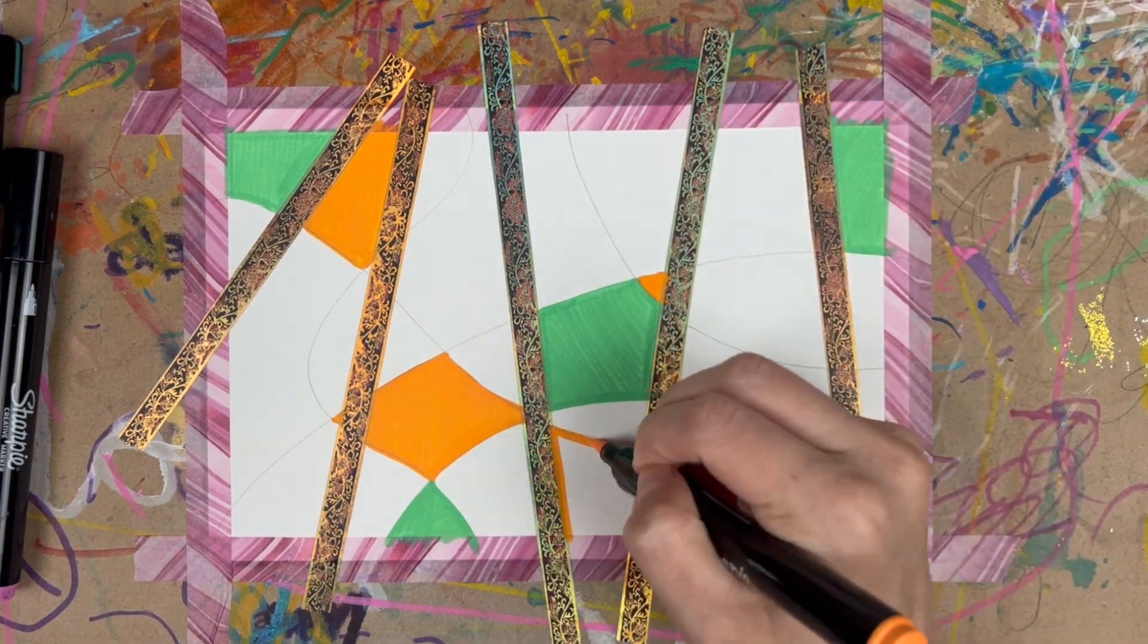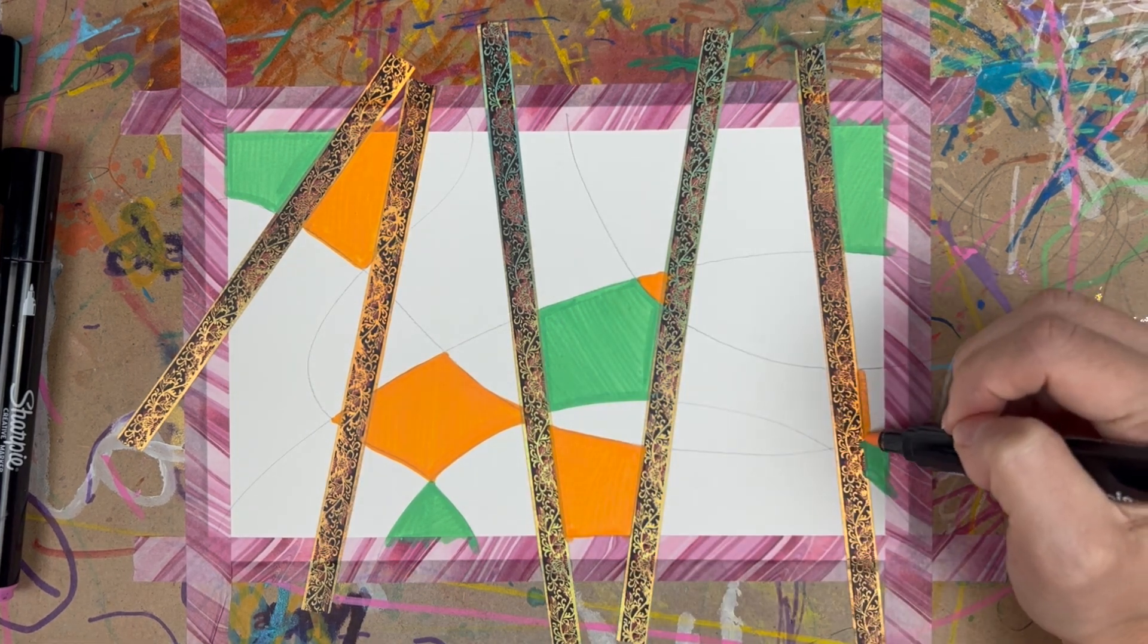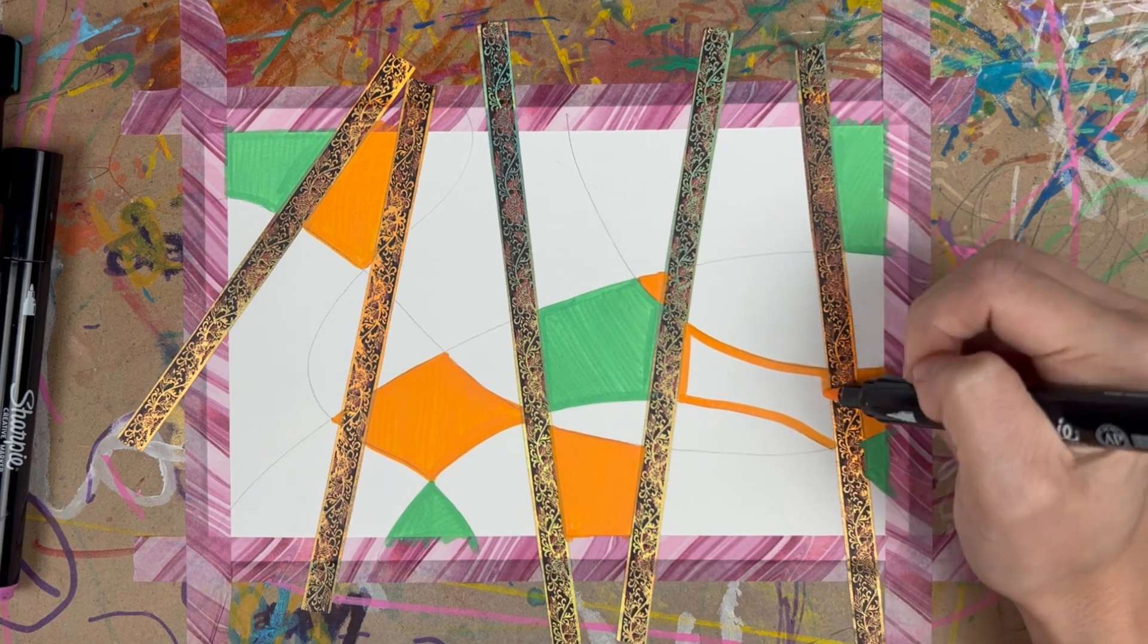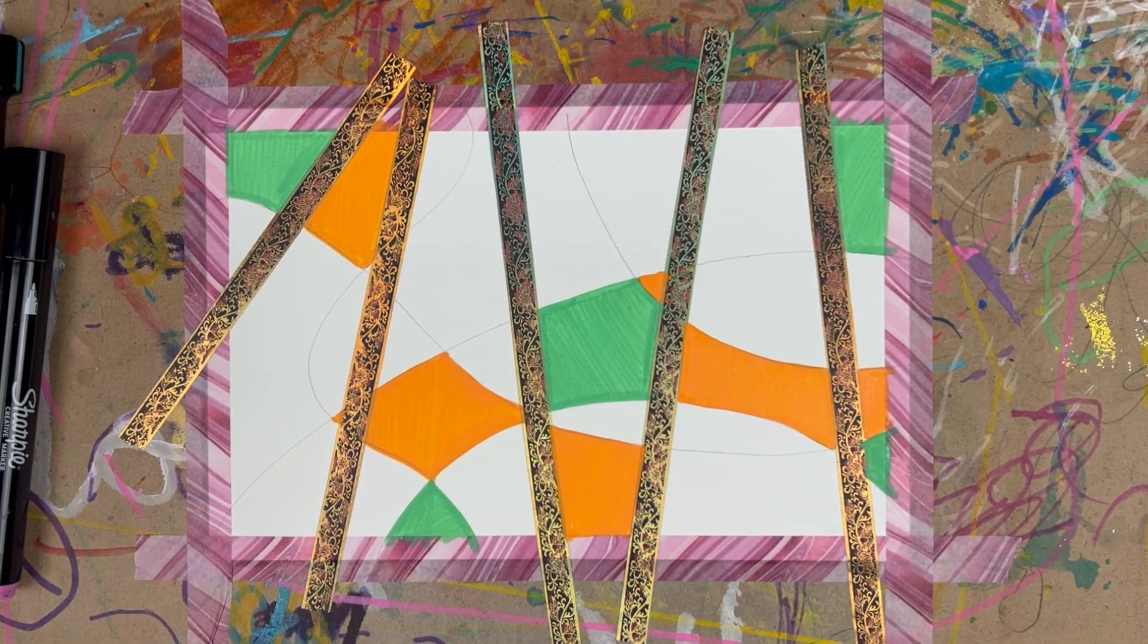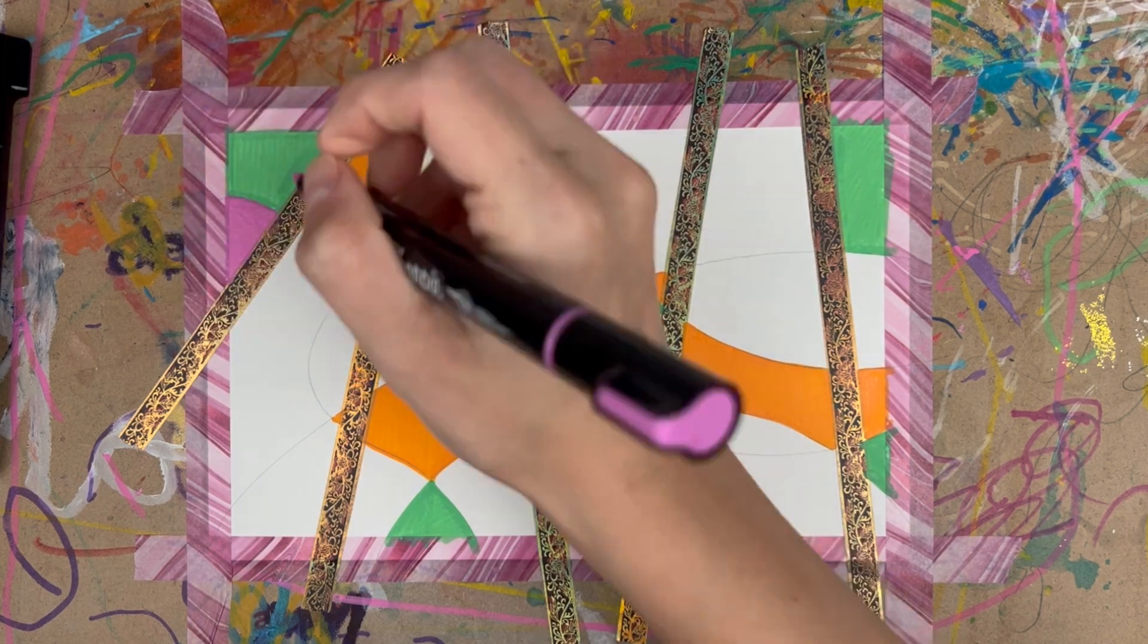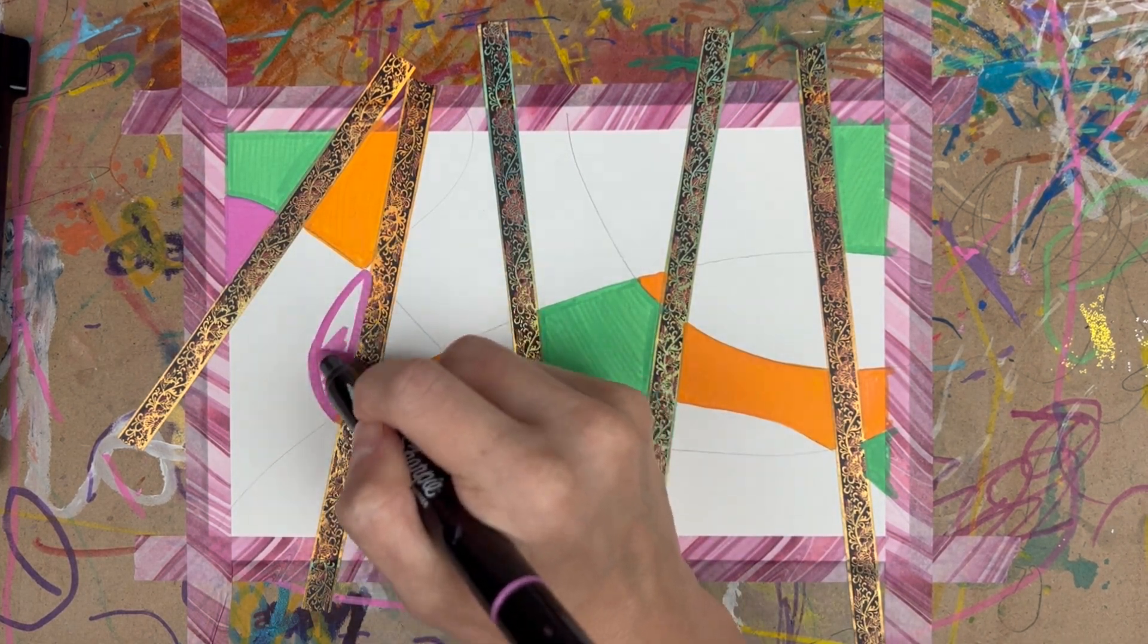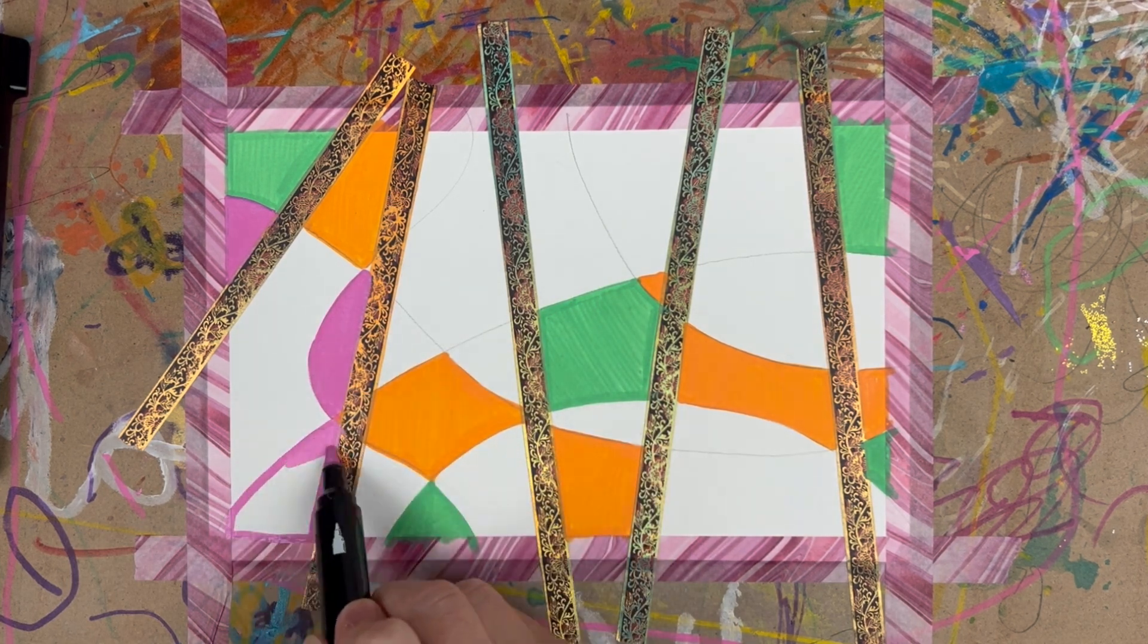This video has been sped up. This process took me about an hour from start to finish and this is something I did in the morning. This was a morning art meditation for me and it's just a really great way to kick off my day with some creativity and helps me clear my head.